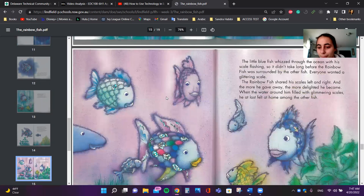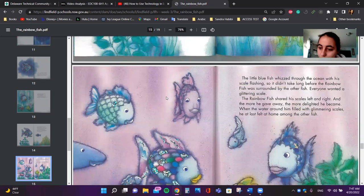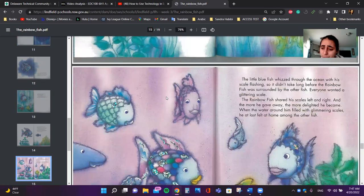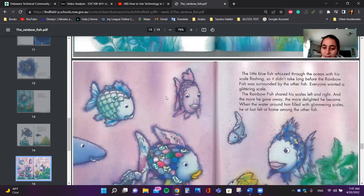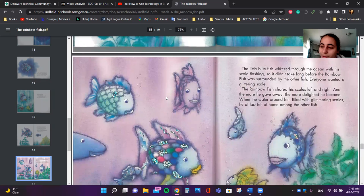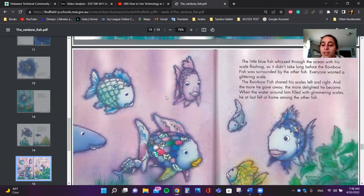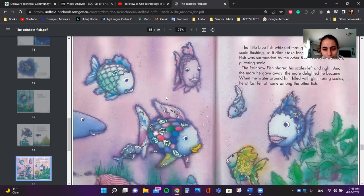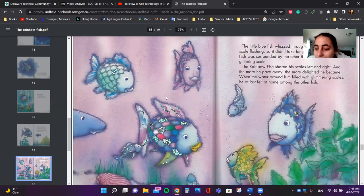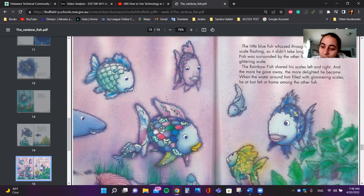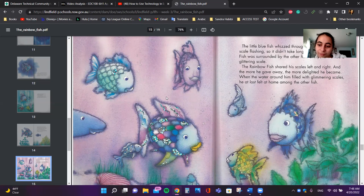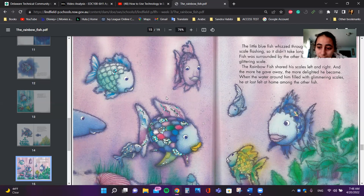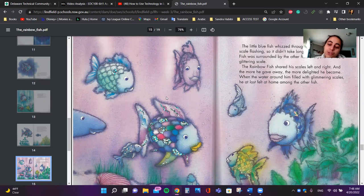The little blue fish whizzed through the ocean with his scale flashing, so it didn't take long before the Rainbow Fish was surrounded by the other fish. Everyone wanted a glittering scale. The Rainbow Fish shared his scales left and right. And the more he gave away, the more delighted he became. When the water around him filled with glimmering scales, he at last felt at home among the other fish.